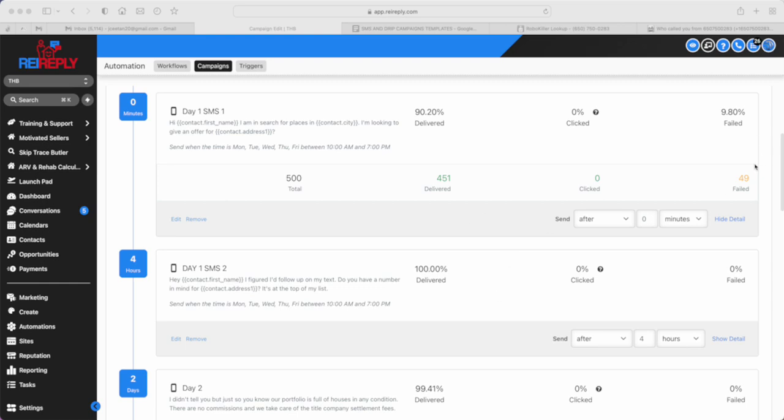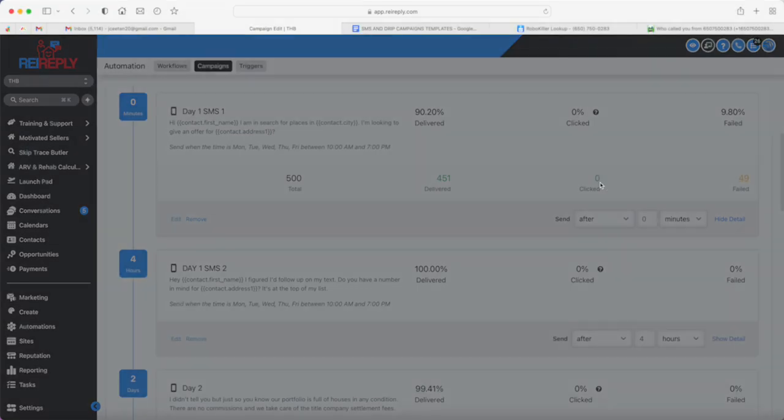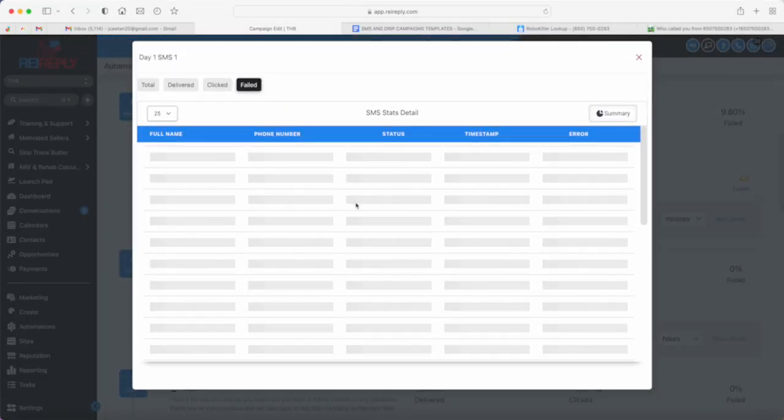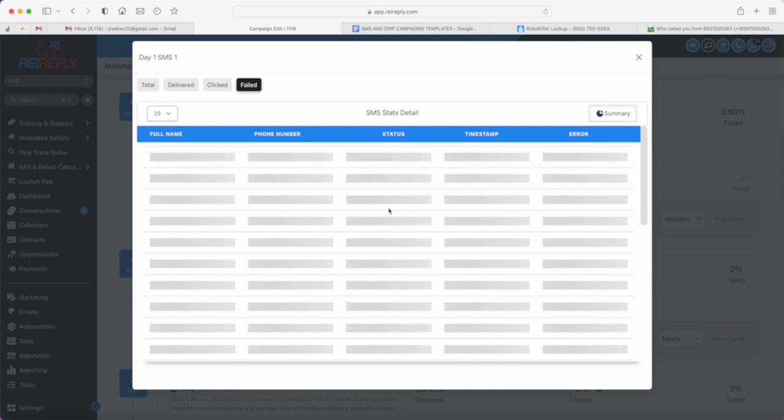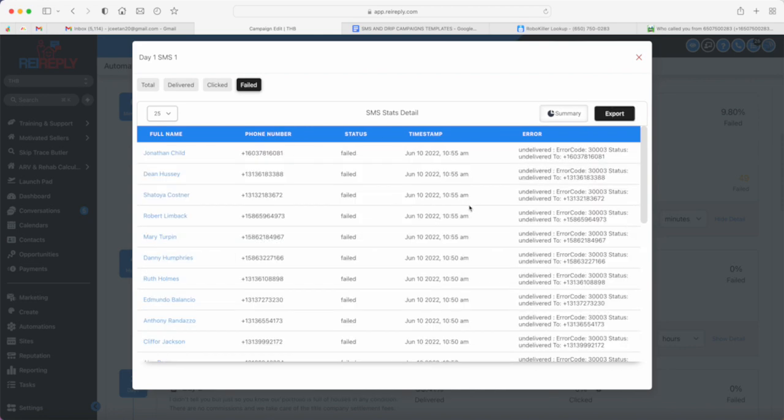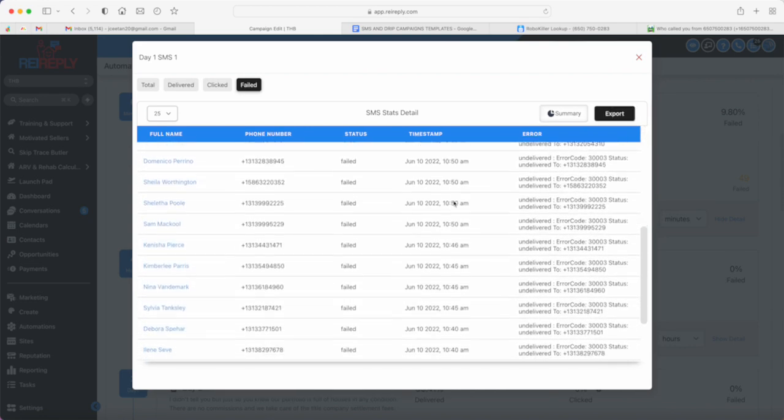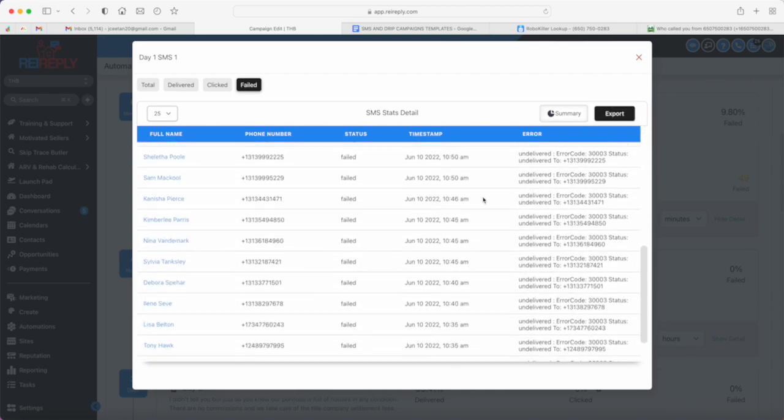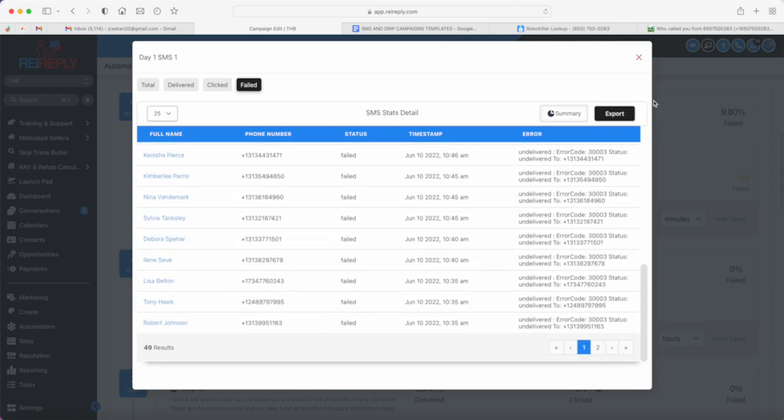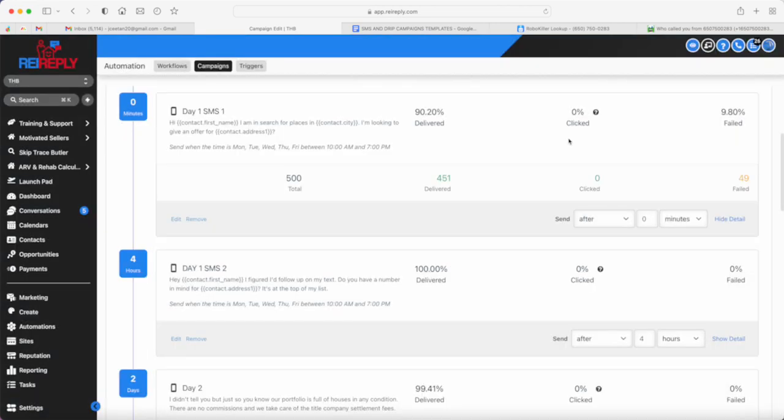In fact, most of these failed messages are just error 30003, which means the numbers are inactive. There's not much 30007, which I'm going to define later what it means.